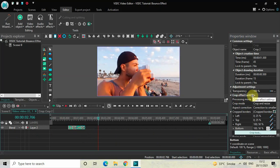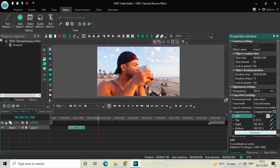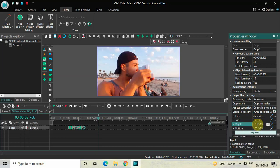Look inside the crop effect settings, inside the Cropped Borders option. Inside the Left option, currently the values are 0;25 — you need to simply reverse the values, so instead of 0;25 write 25;0. Similarly, inside the Top option, instead of 0;25 write 25;0. Inside the Right option, currently the values are 100;50, so reverse the values — instead of 100;50 write 50;100.